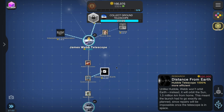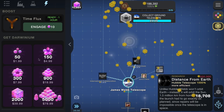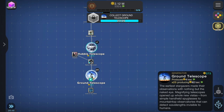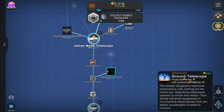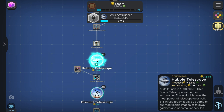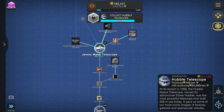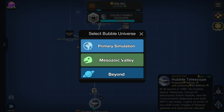Let's do another one of these gold things — I like that. So collecting ground telescopes gives us that, then collect Hubble space telescopes, and the distance from Earth thing. Let's just upgrade — we can almost do it all the way. Hubble Space Telescope done. I really do like this music, it's cool.